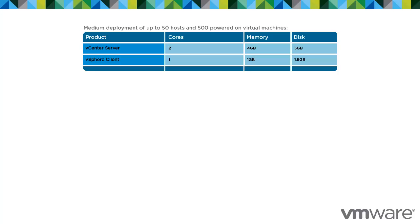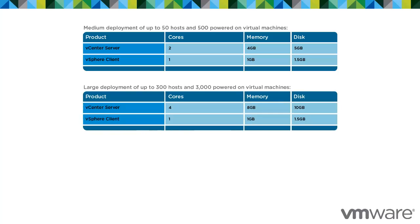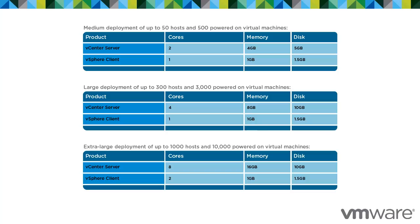The table below outlines the recommended hardware configurations for a medium deployment of up to 50 hosts and 500 powered on virtual machines. The next table outlines the recommended hardware configurations for a large deployment of up to 300 hosts and 3000 powered on virtual machines.